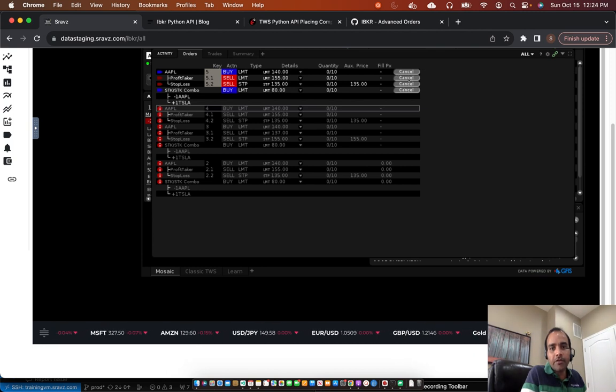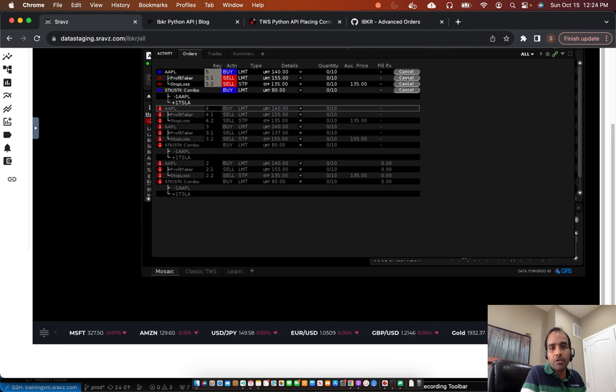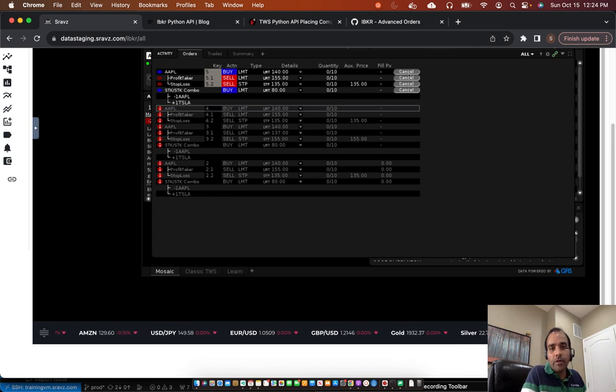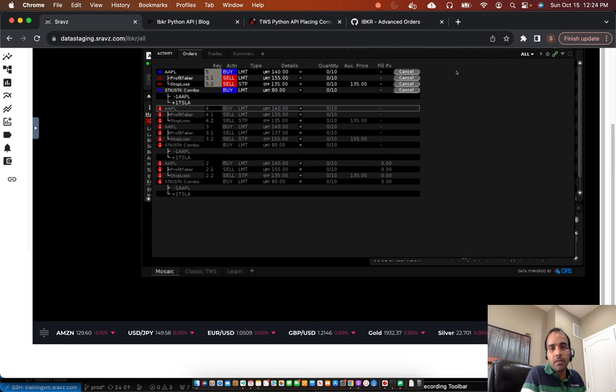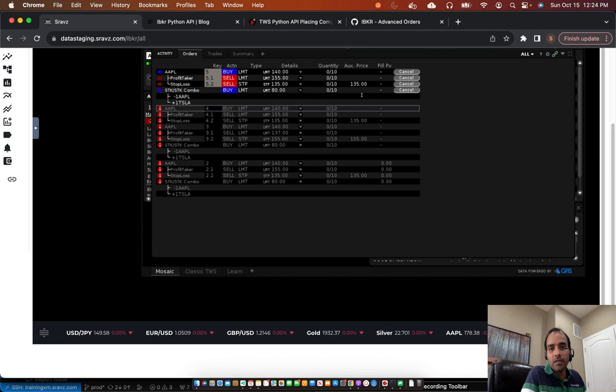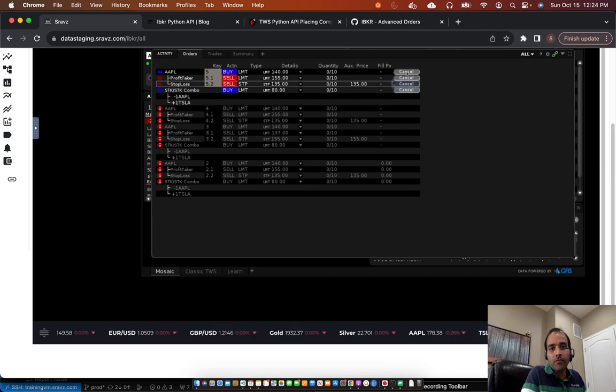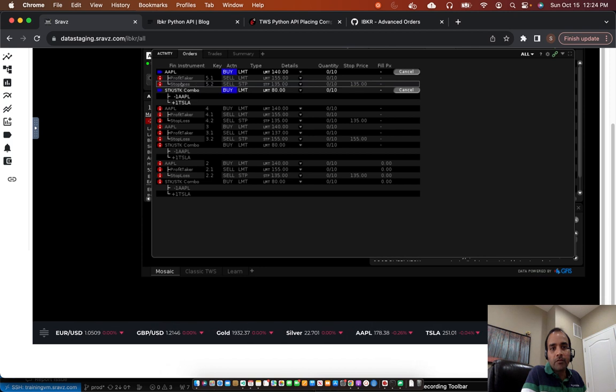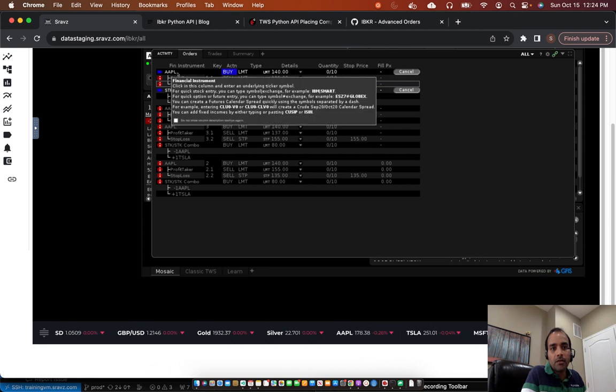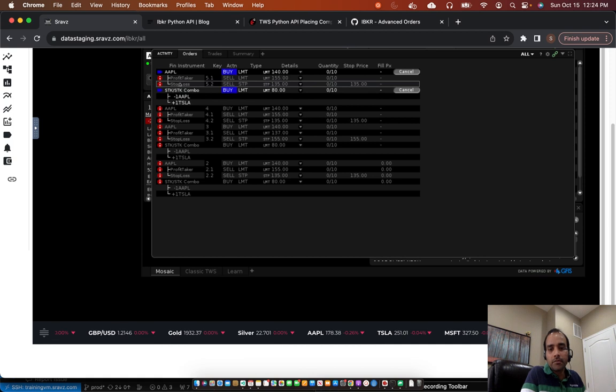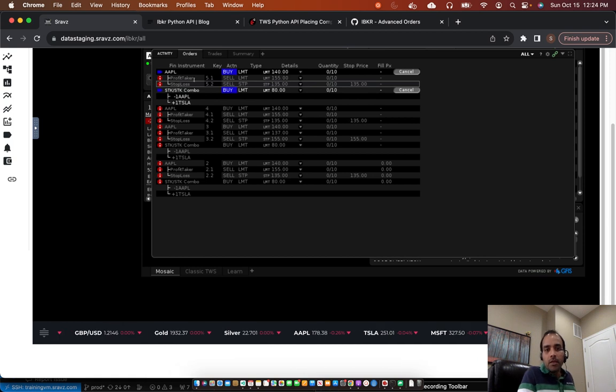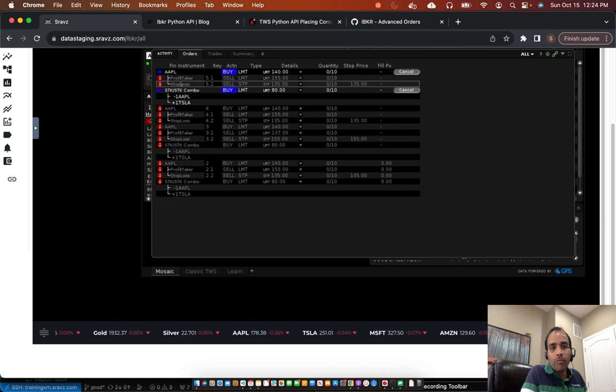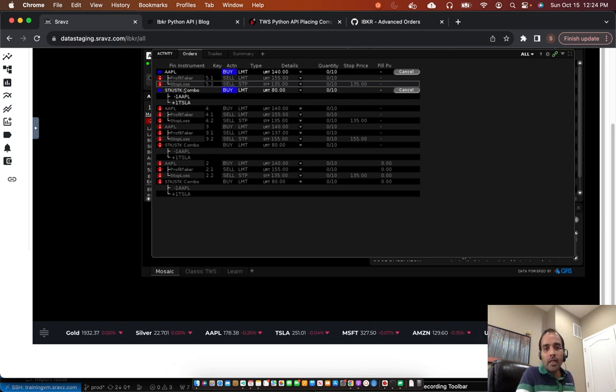And we can cancel out individual orders. For example, say you don't want to put a stop loss. You can cancel this single order. Or you can cancel the parent order. If you cancel the parent order, all these will be canceled. And this is the combo order we just placed. So for example, if I cancel this one. So those have gone. I still have this limit order at 140. The other two orders are canceled. That's how you place a bracket order.